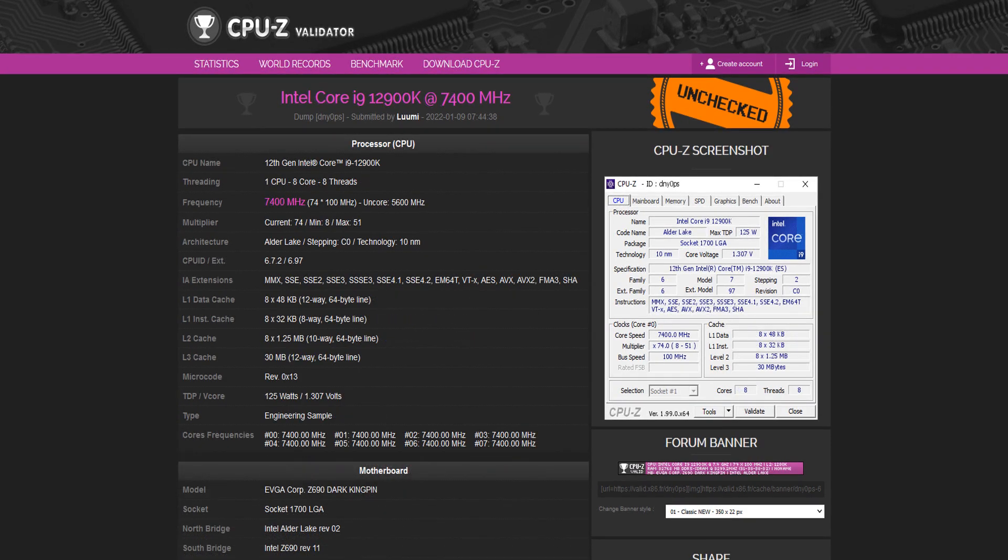So the score I was able to validate was 7.4 across all of the eight P cores without hyperthreading or E cores being running. But that's what I wanted to say. So that's why validations are very annoying and I don't like them very much.